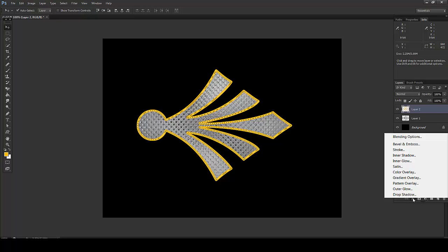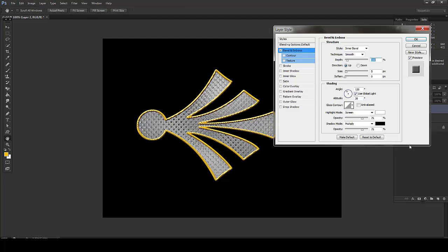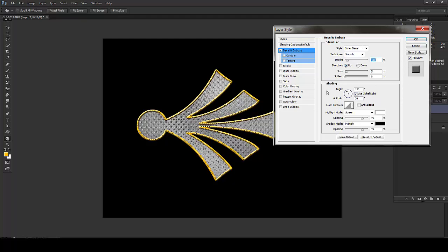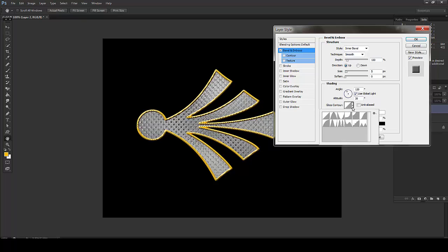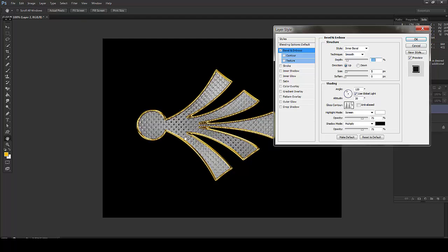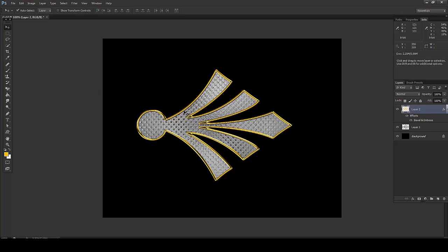Then go to FX, Bevel and Emboss. Inner bevel is absolutely fine. This structure is absolutely fine. We just have to play with the shading. Go to Gloss Contour and say Double Ring. So this is what we got. I'll press Ctrl+D. So this is basically what the idea was.